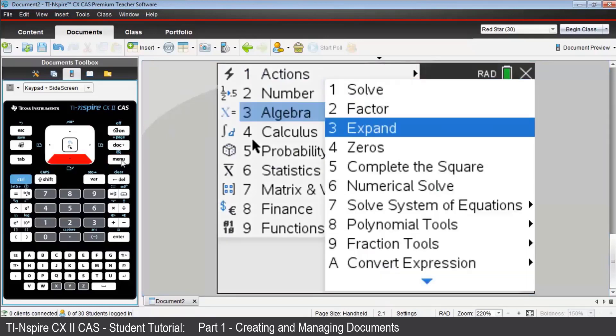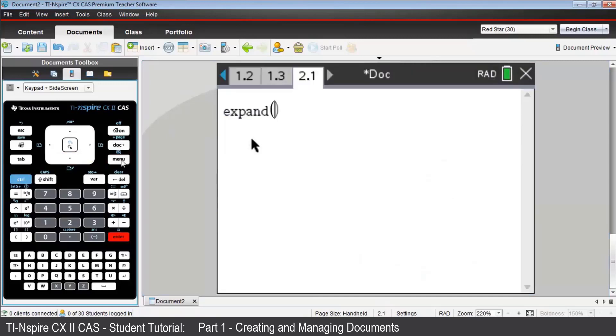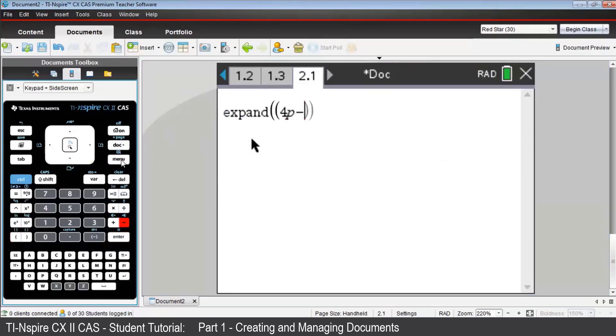In the brackets, key in the expression, open bracket, 4p minus 1, close bracket, to the power of 3, and press Enter.